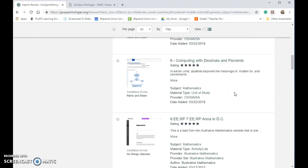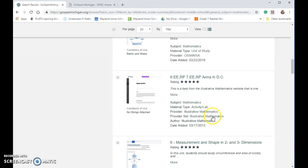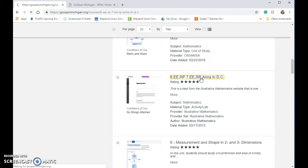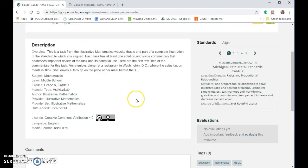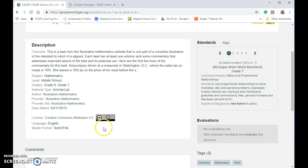As you're looking through resources, it does tell you the providers — like illustrative mathematics. You can go ahead and look at a resource, and it'll give you some information. A description should give you that Creative Commons attribution. If you see CC BY, that means you're free to reuse however you want — no strings attached.